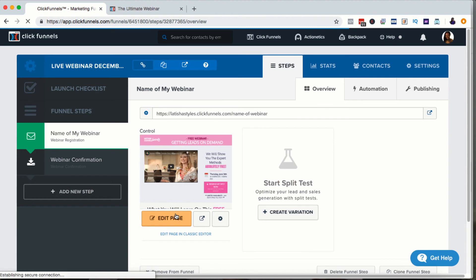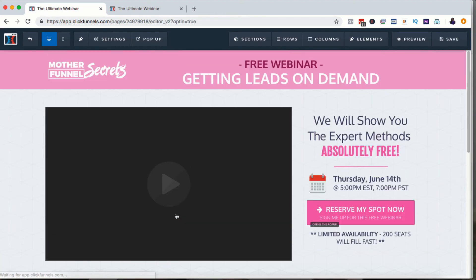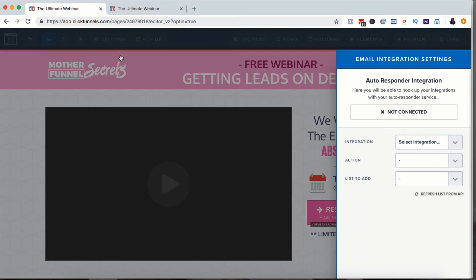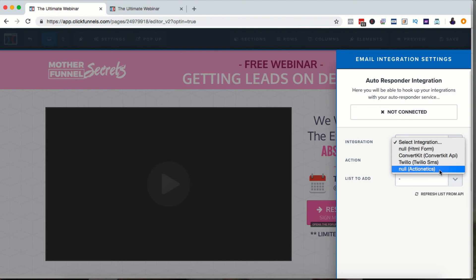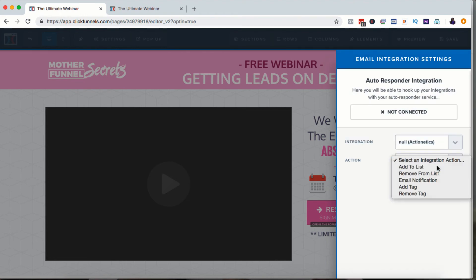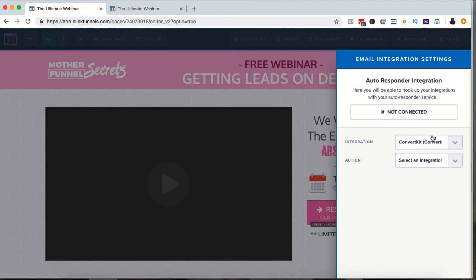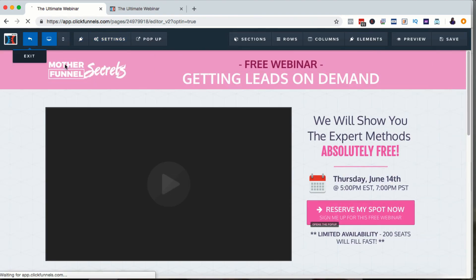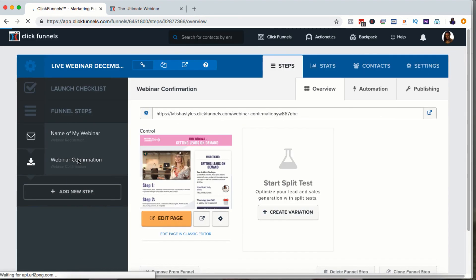Before we leave this page, make sure that whoever signs up actually gets added to your email autoresponder. Click the Integrations option and integrate your autoresponder. If you're on the full package, Actionetics is in there and you can add them to whatever list you have. If you use ConvertKit, choose it and select Subscribe to Form — you'll need to have created the form inside ConvertKit first, then select the list and add them. Once that's done, there will be a green checkbox beside Integration.